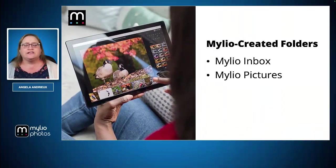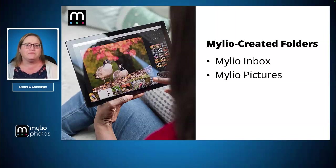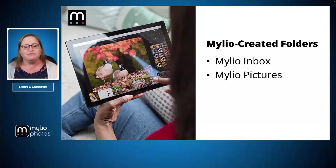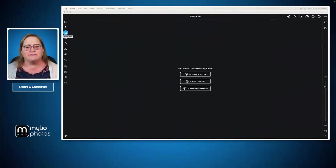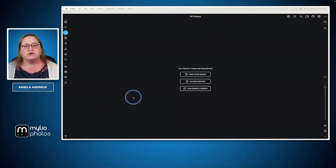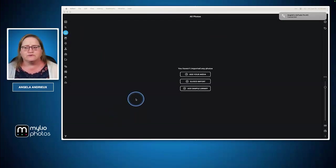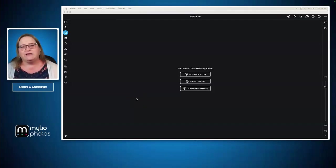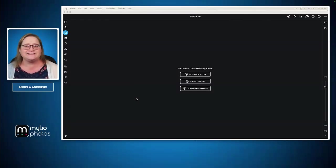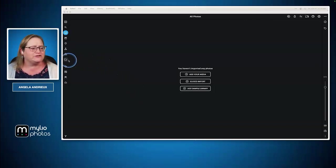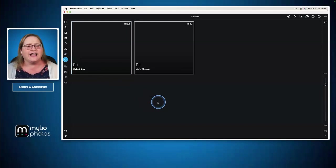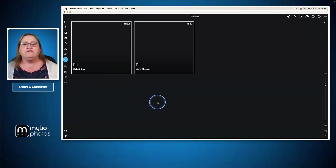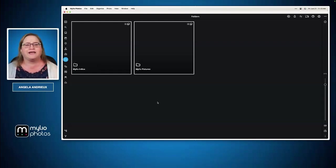This brings us to two folders you'll typically see when you first get started: the MyLeo inbox and the MyLeo pictures folder. Let me jump into MyLeo and show you what that looks like. Right now I'm in a brand new account and I don't have any media here. I'll switch to our folders view and you'll see I have two folders here. When you first install MyLeo photos, these two folders are automatically created before you bring in any media.